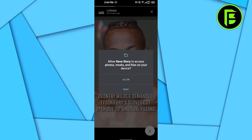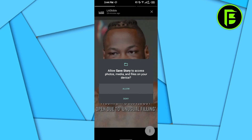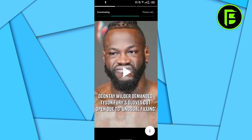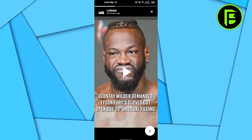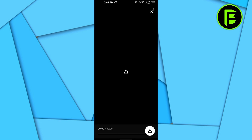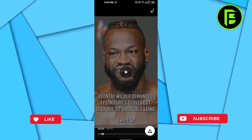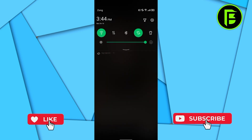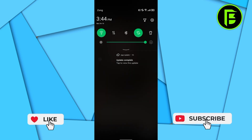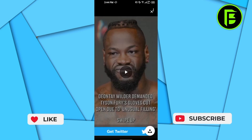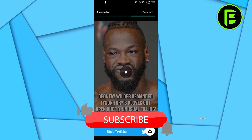Once I click download, it will ask me to allow Save Story to access photos, media, and files on your device. Once I allow it, it will start downloading. Once it's downloaded, it will give me an option confirming it is already downloaded. This is the easiest way to download a story from Facebook.